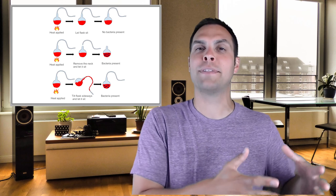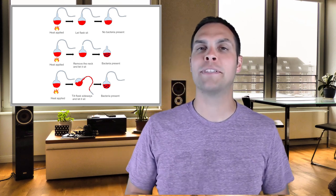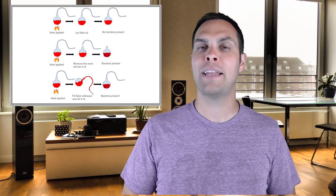And lo and behold, what he discovered is in the subset of flasks where the neck was left intact and not broken, nothing ever grew. They remained sterile. In the flasks that were exposed to the environment, that's where he saw microbial growth. Those are the ones that became contaminated. In one elegant experiment, Louis Pasteur proved to the world that life could only come from existing life, that nothing could ever just appear out of nowhere.